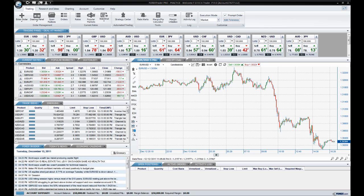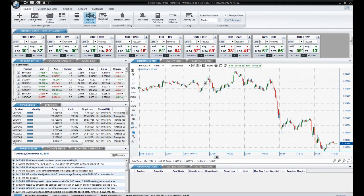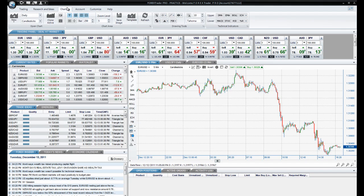Welcome to ForexTrader Pro's video tutorial series. Today we will be going over chart tools. You are able to access your chart tools either from the charting menu of the Applications ribbon or from the toolbars located on each chart.